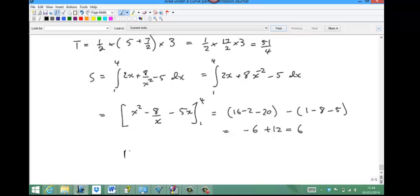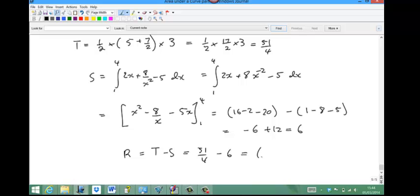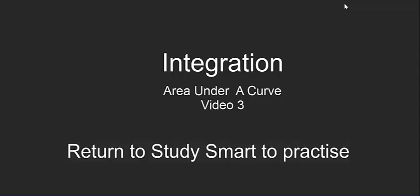The required region R is T minus S, which is 51 over 4 minus 6. That equals 12 and three-quarters minus 6, giving 6 and three-quarters square units. This is the end of the third and last video on finding the area under a curve. Return to Study Smart and attempt the exercises provided.